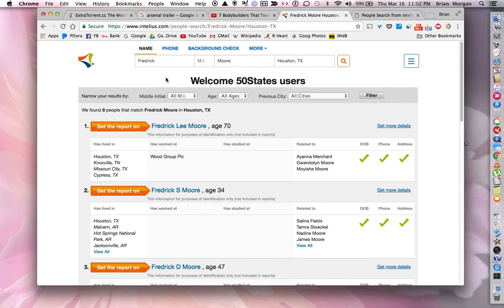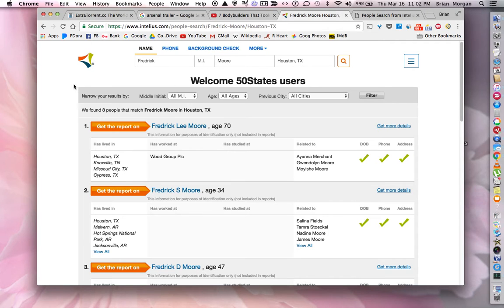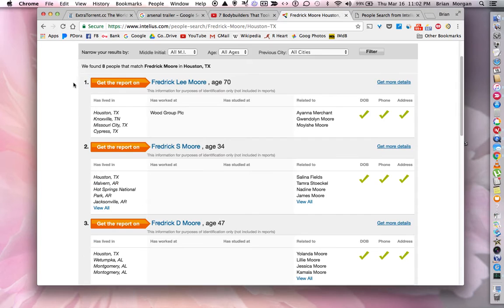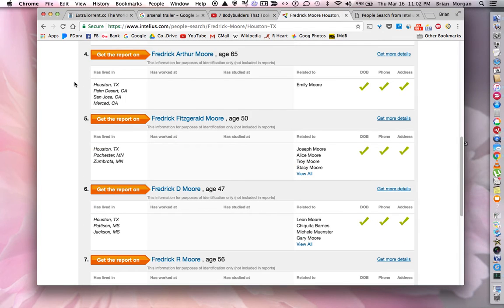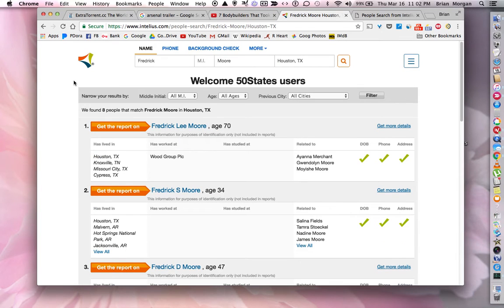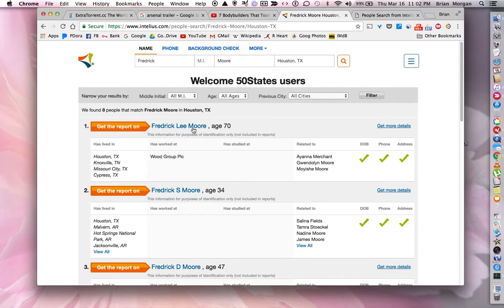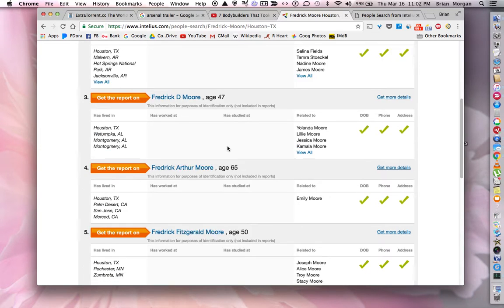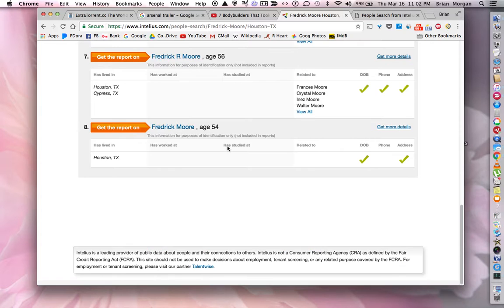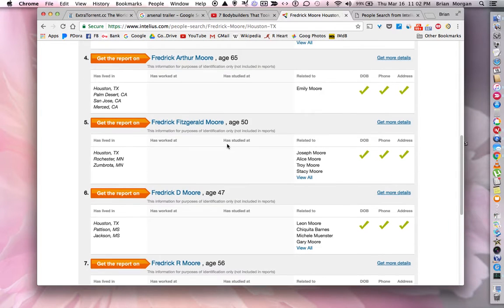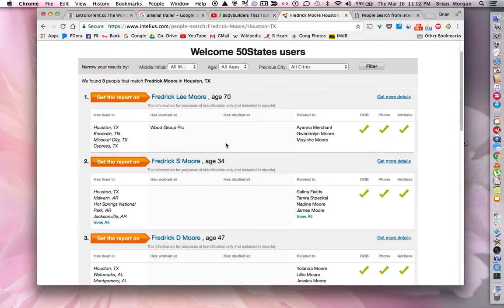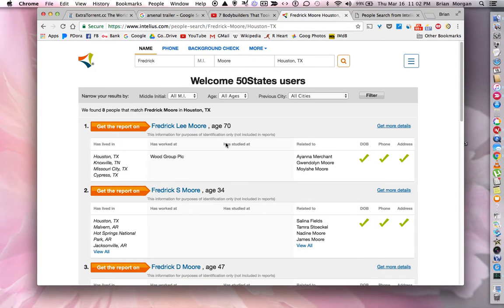If you want to take your information off of there, I just typed in a bogus name, Frederick Moore from Houston, Texas, and these are all the names that popped up. There's several on here, so let's say the first one was my name and I wanted to get it deleted from their database.